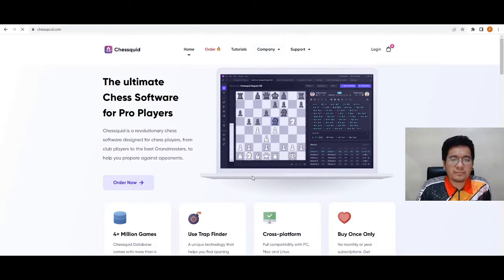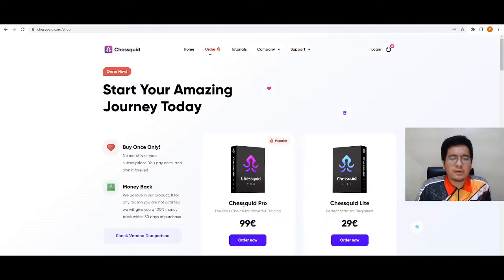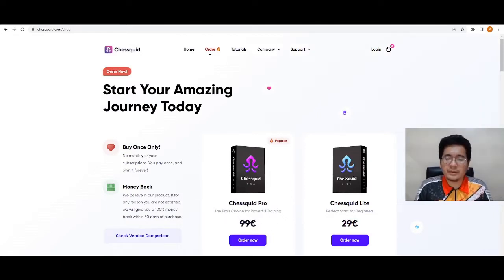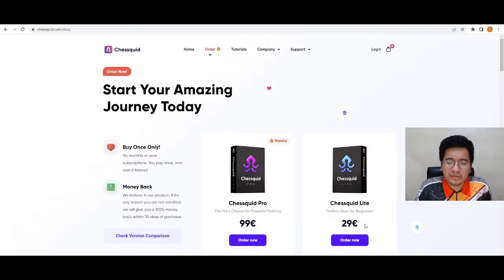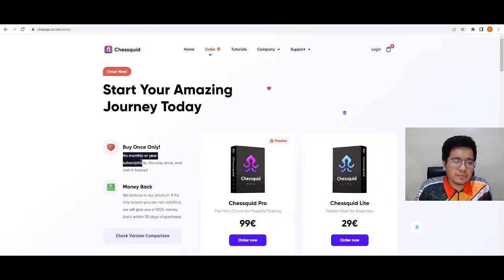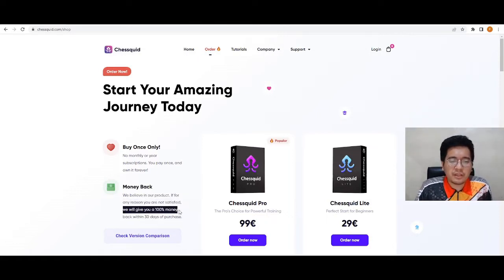How much does this chess program cost? Chessquid Pro is 99 euro — that's around 5,600 Philippine Peso. The Chessquid Lite, perfect for beginners, is 29 euro. You pay once, only forever. They also offer a money-back guarantee: if for any reason you are not satisfied, they will give you a 100% money back within 30 days of purchase.